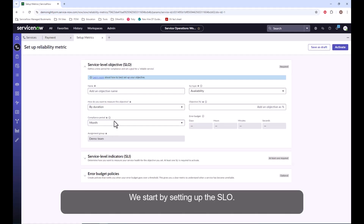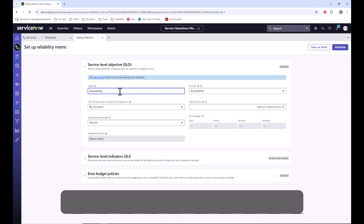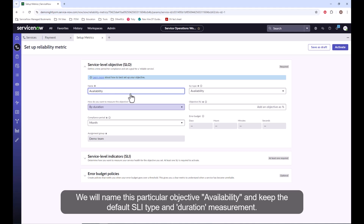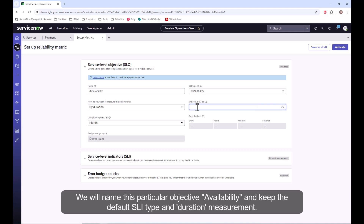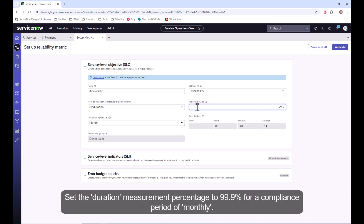We start by setting up the SLO. Note the required fields of name, SLI type, objective measurement, and more are denoted with an asterisk. We will name this particular objective 'availability' and keep the default SLI type and duration measurement. Set the duration measurement percentage to 99.9% for a compliance period of monthly.